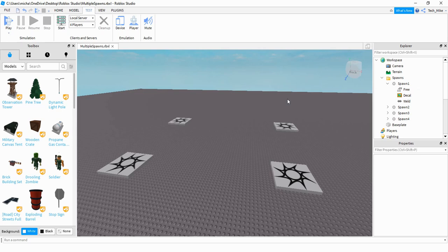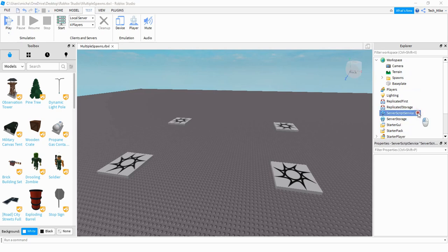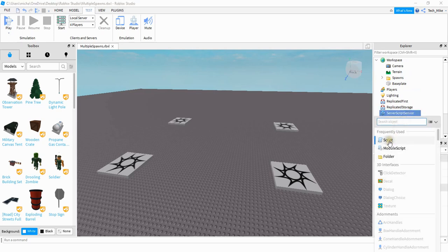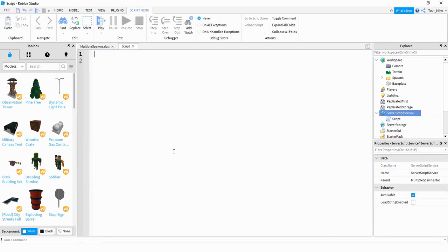Now let's take a look at the script. For the scripting part, we're going to go under the Server Script Service, click on the plus sign, and add a script. The way this is going to work: we're going to set up two different functions — one for when the player joins the game to assign them to a spawn location, and then once the player leaves the game, we want to free up that location so that when the next player joins, they can take it.